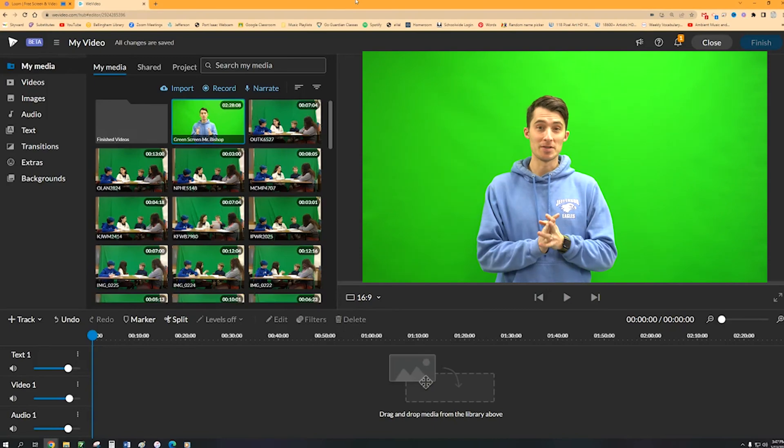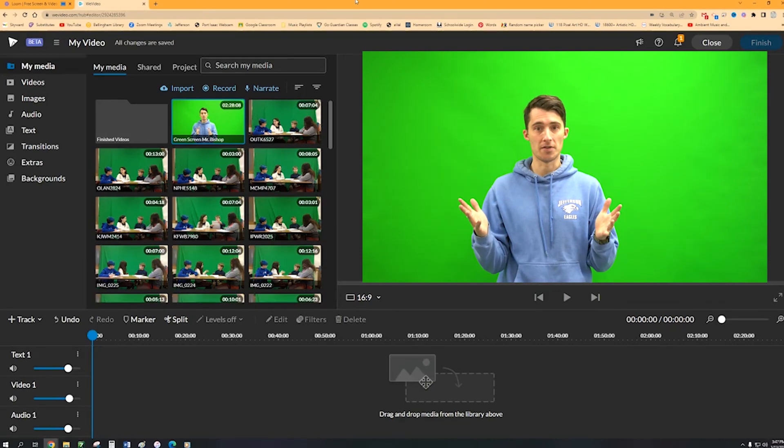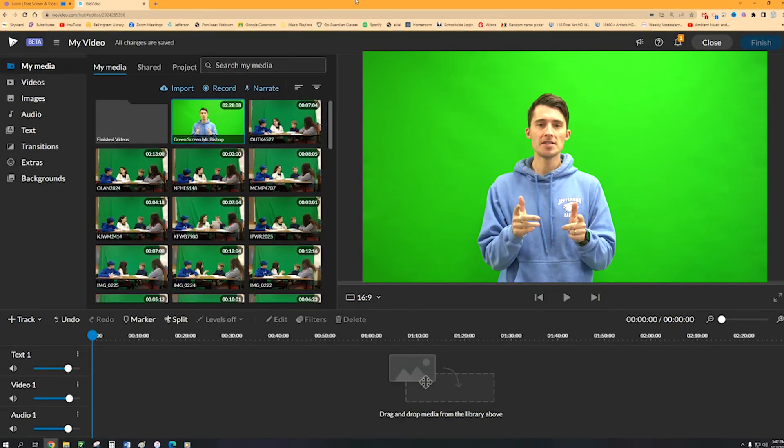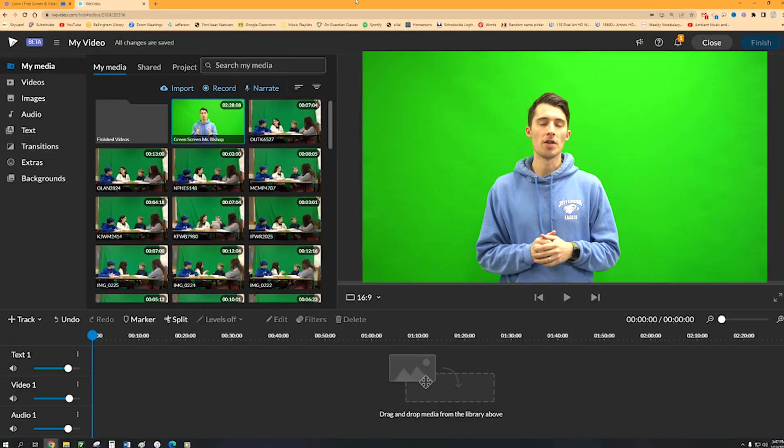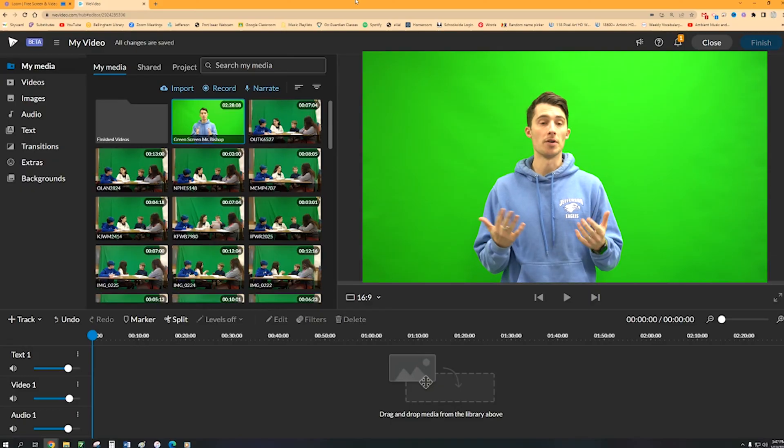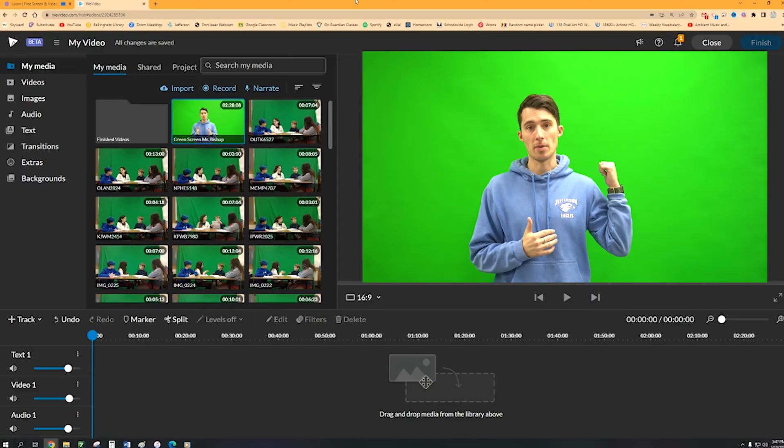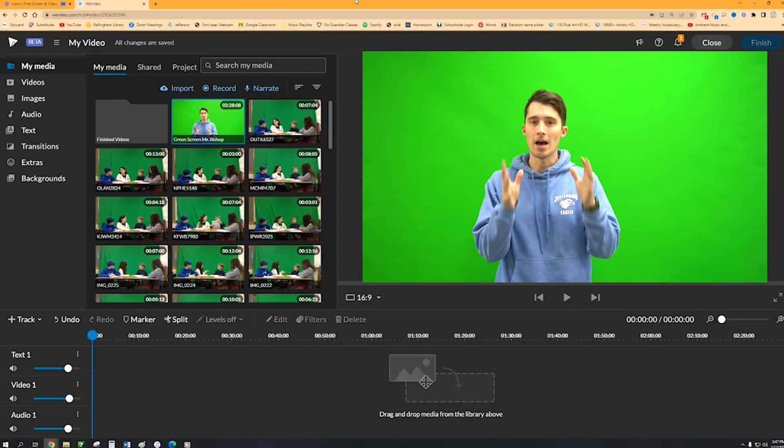Hey everyone, my name is Mr. Bishop and let's just jump right into things. So let's say that you're starting with a video of someone with the green screen behind them.